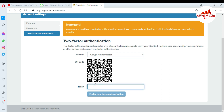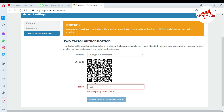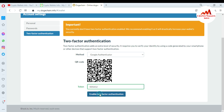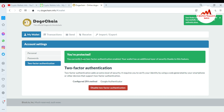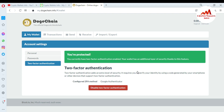I've scanned the QR code, so now I'll enter the code shown — 652 — and click enable two-factor authentication. You can now see: you are protected. Two-factor authentication is enabled, and your wallet has an additional layer of security thanks to this feature. Now I'm going to cross-check whether I've successfully enabled it by logging out and logging back in.